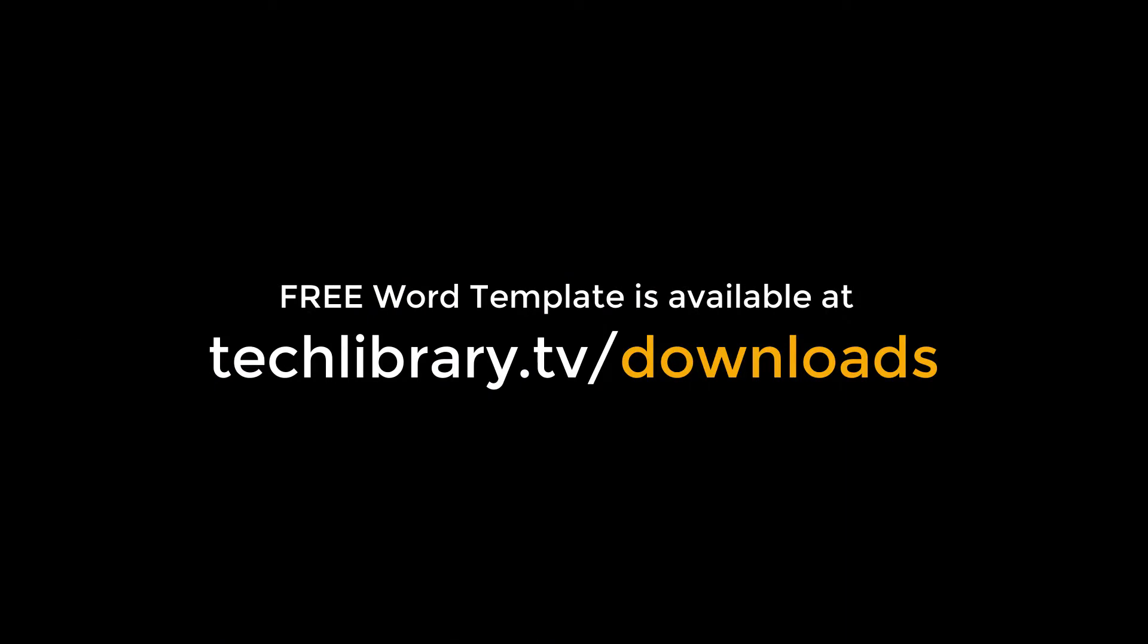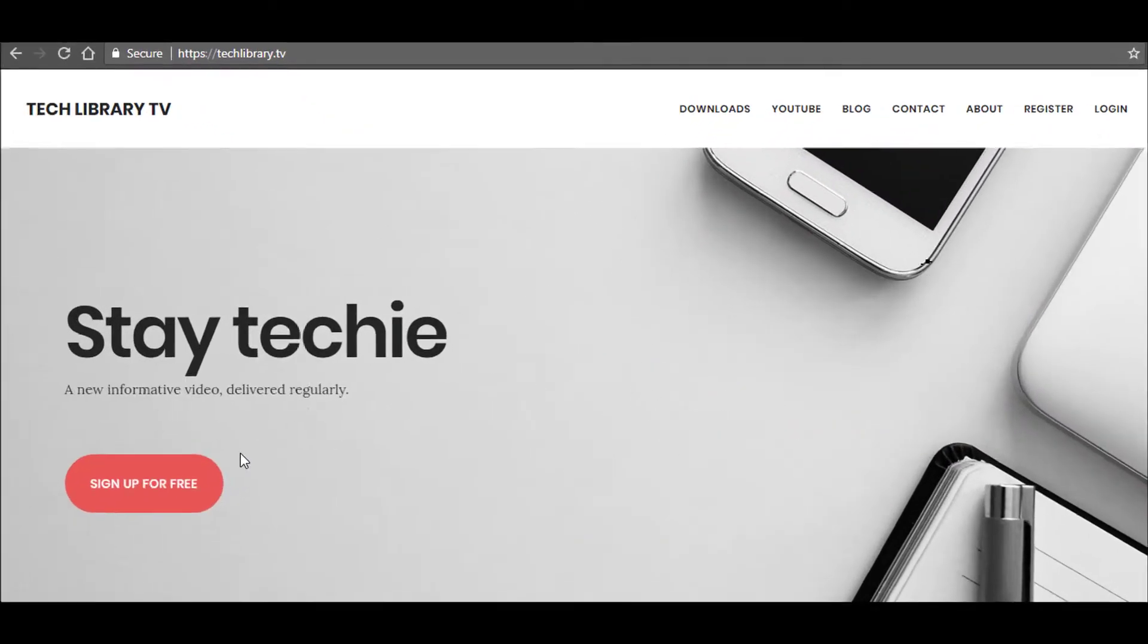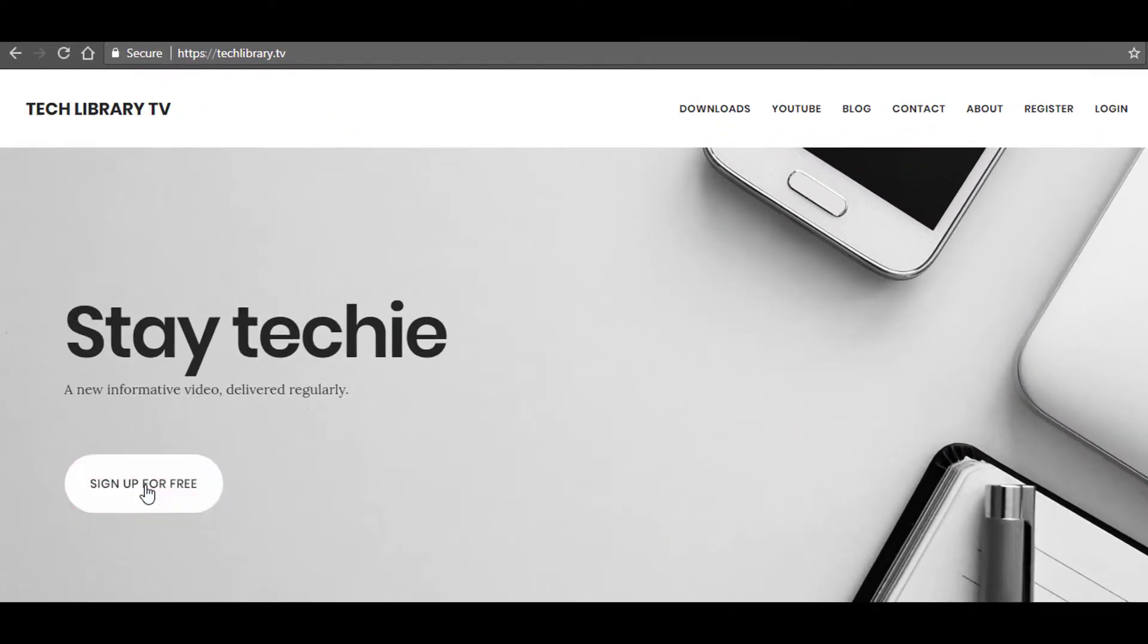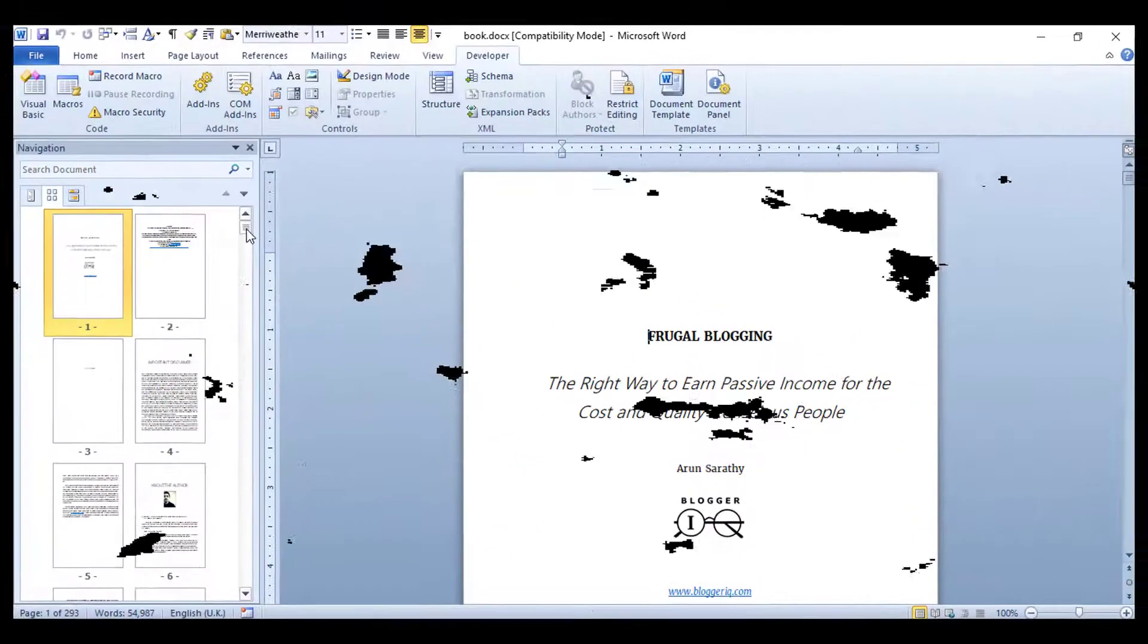All the sections we see in this video are available as a free Word template, just a click away. Simply go to the Tech Library TV downloads page to get these templates for free and much more.